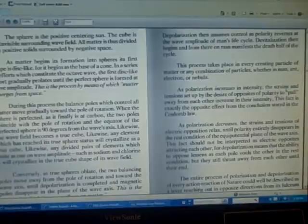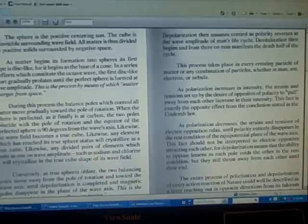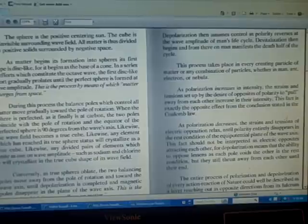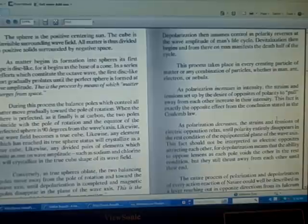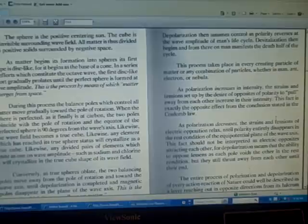This process takes place in every creating particle of matter or any combination of particles, whether in man, ant, electron, or nebula. As polarization increases in intensity, the strains and tension set up by the desire of opposites of polarity to pull away from each other increase in their intensity. This fact is exactly the opposite effect from the conclusion stated in the Coulomb law.